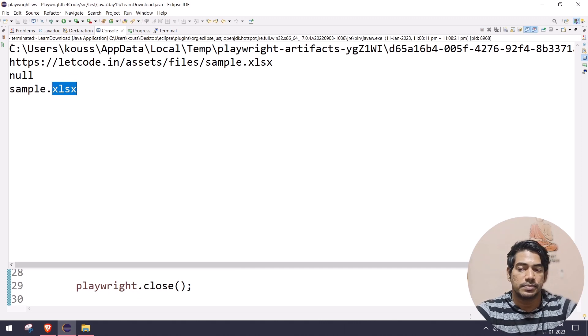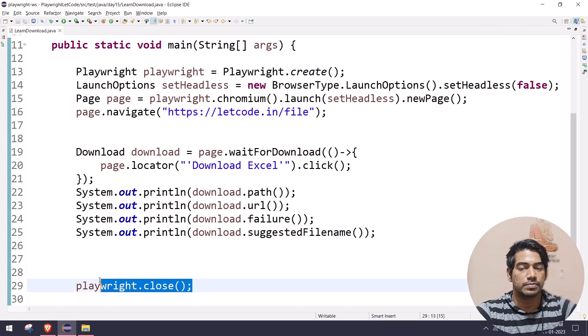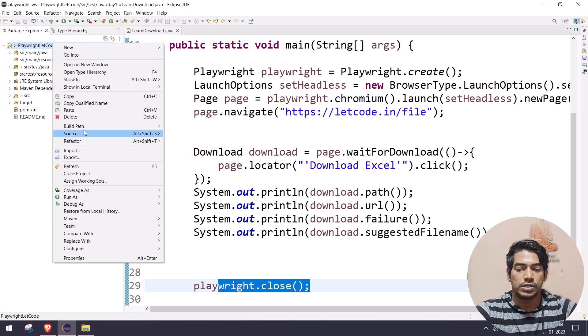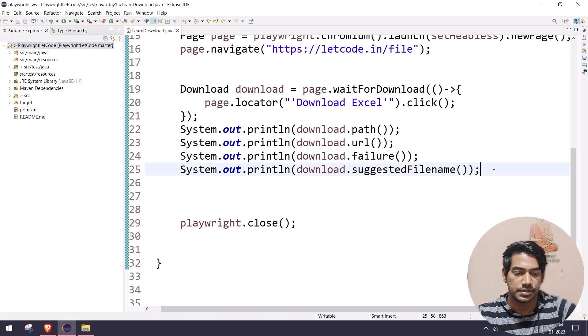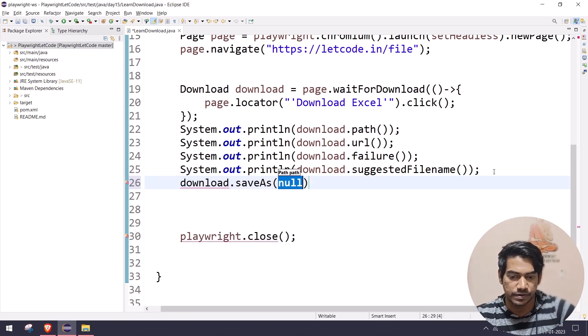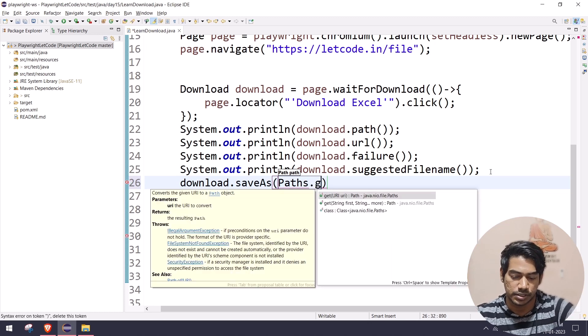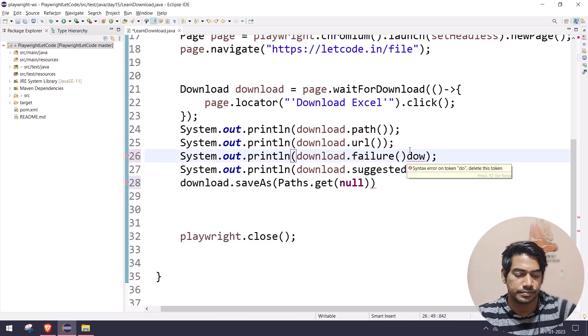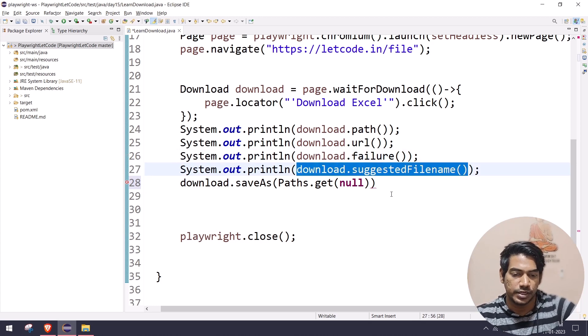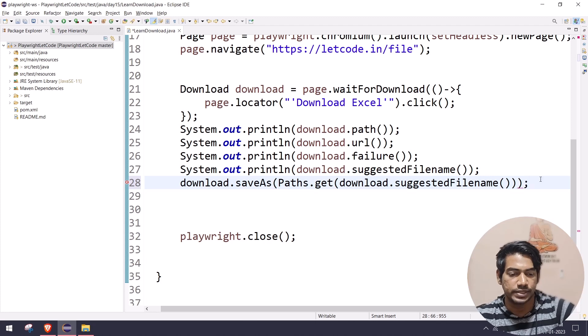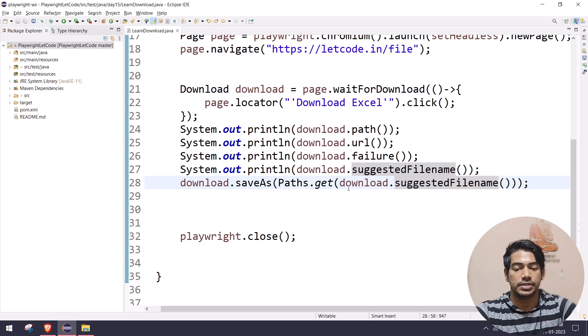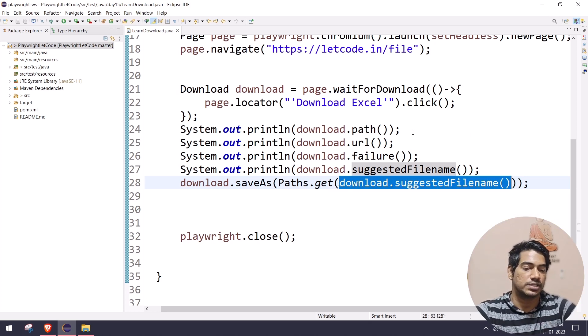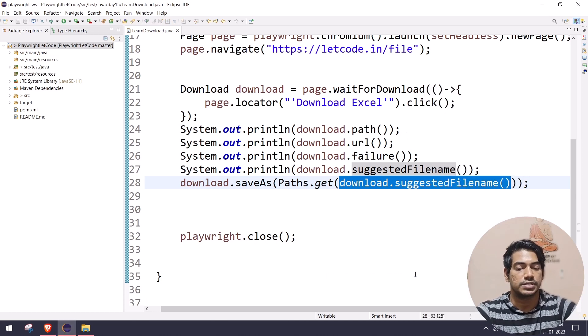When we do download it will store in the temporary memory, meaning when the browser context is closed the file will be deleted. Let's say I want to store the downloaded file in my project. I can simply say download.saveAs and then here I can say Paths.get, and I can use the download.suggestedFilename. That means we already know that suggested filename is going to give me the file name along with the extension. So I want to store that particular thing, so I can just give it within the get function directly so it will just save it.